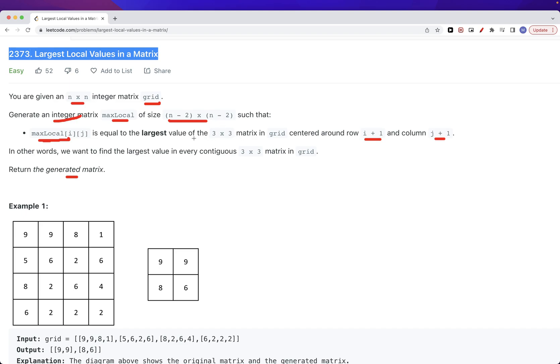is the largest value of the 3 by 3 matrix that has the position i plus 1, j plus 1 as its center in the original matrix. So the wording of it is a little bit messy but what we need to do is exactly just translate what the problem says into code.